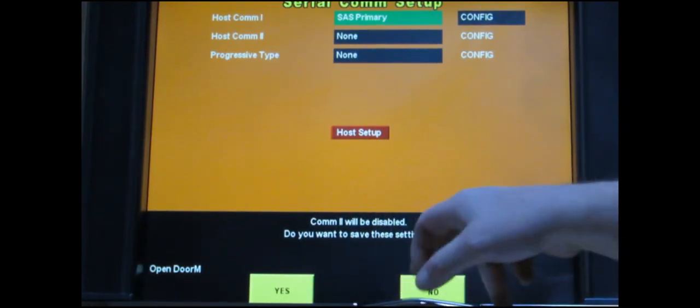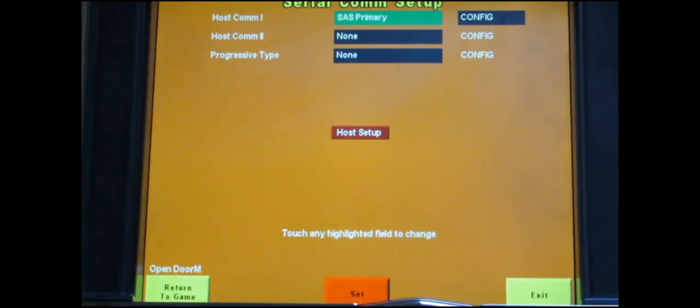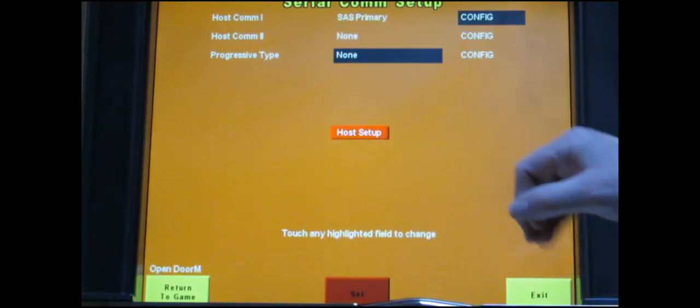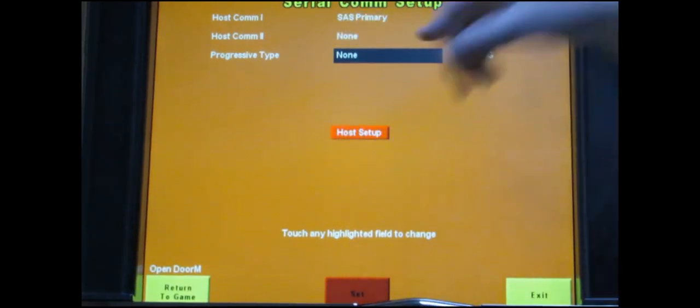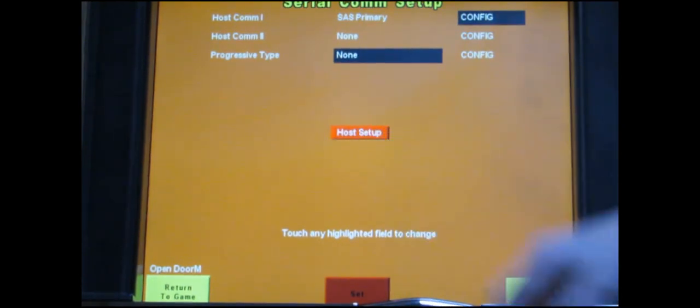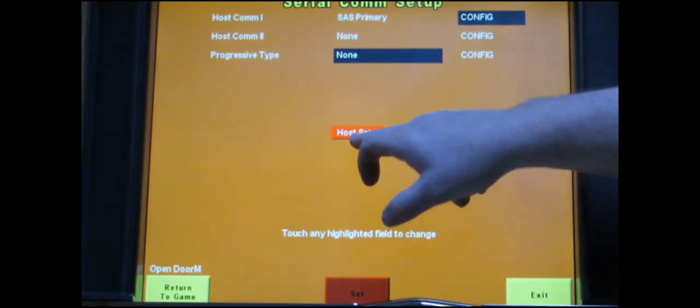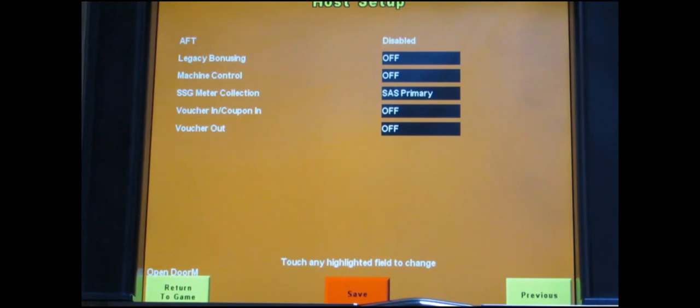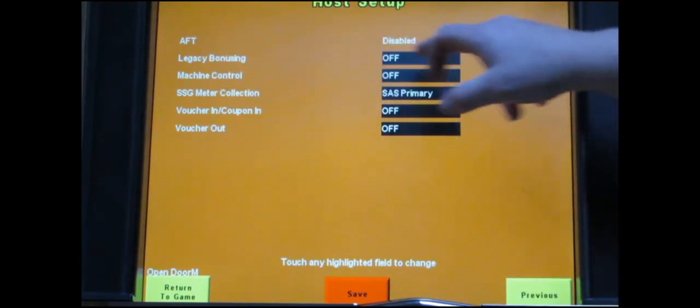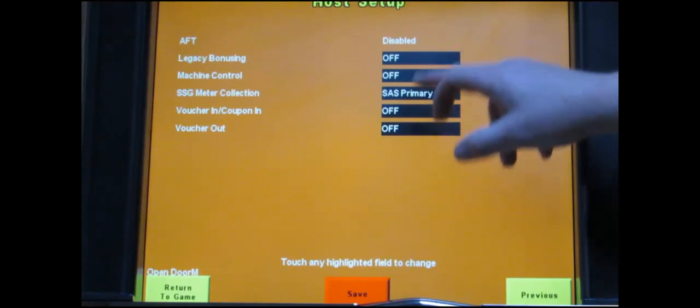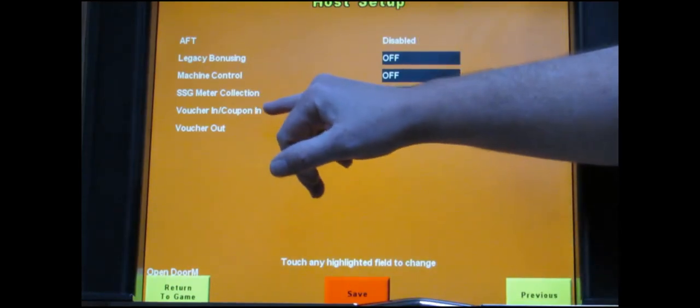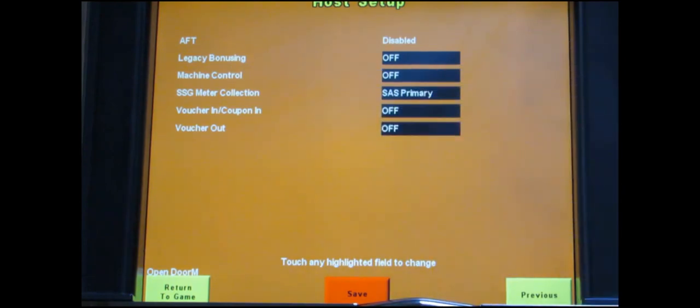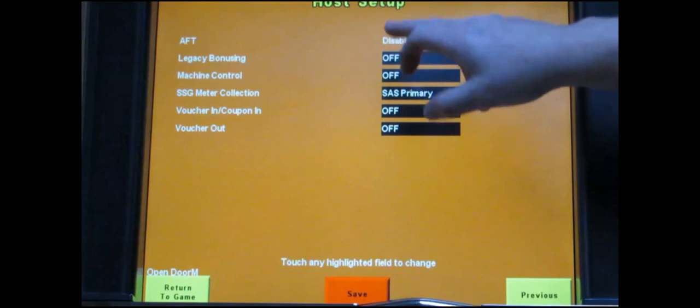Which takes you back to the previous menu. You touch set. It'll bring up a confirm screen. Just touch yes. Now you're going to see that this previously grayed out button in the middle is now highlighted red. It says host setup. So you touch that. It's going to bring it to a new menu. You could have several different line items but basically you want them all to say SAS primary except for the one that says voucher in. Because you don't have a Tito device installed your machine is not going to be able to accept vouchers in. But it will cash them out.